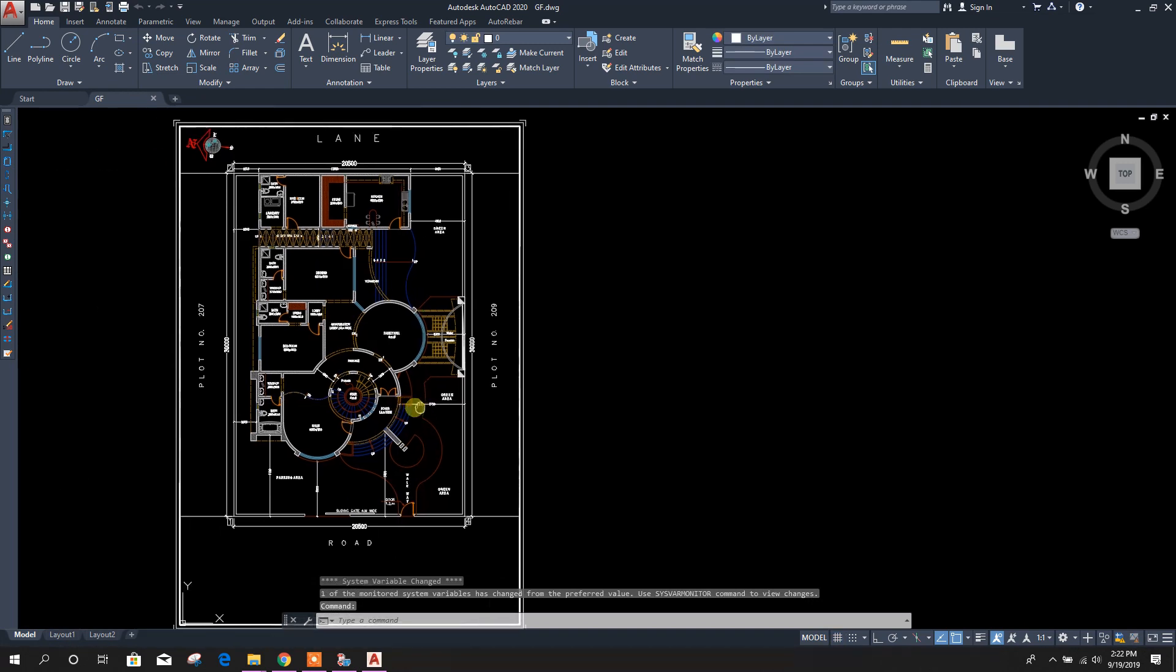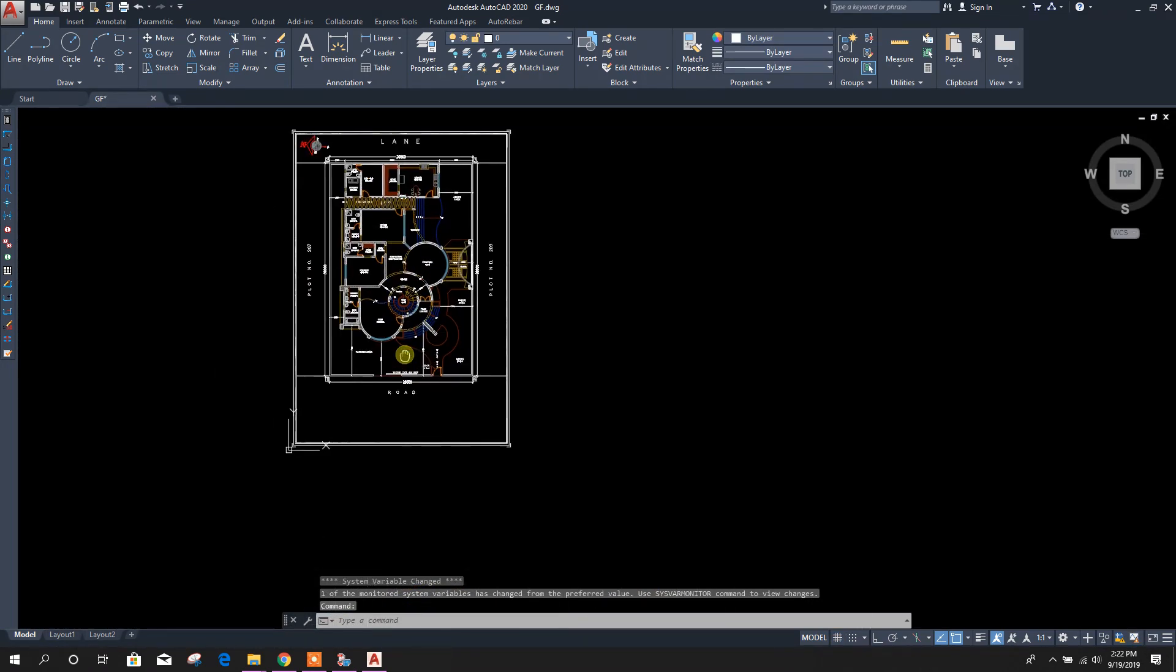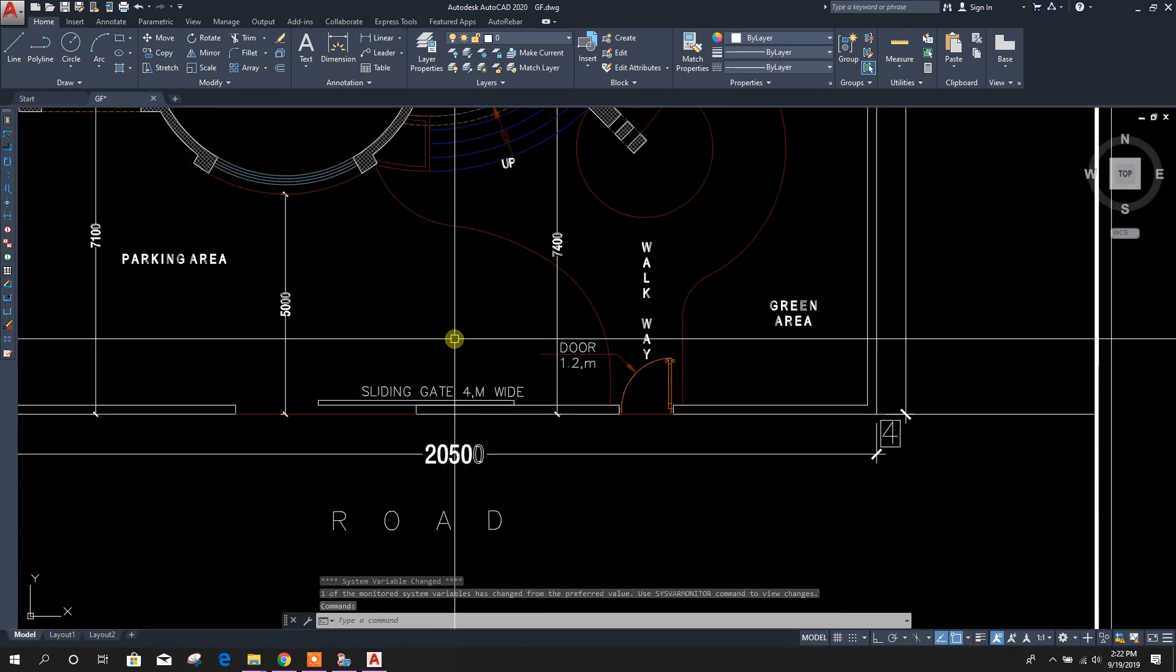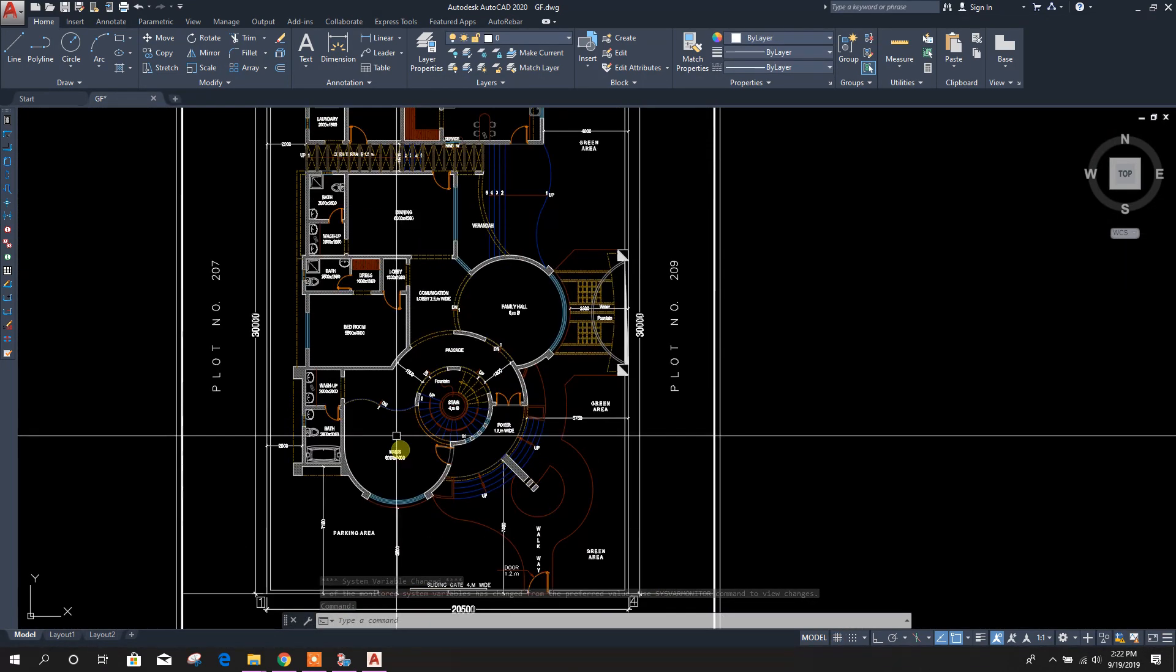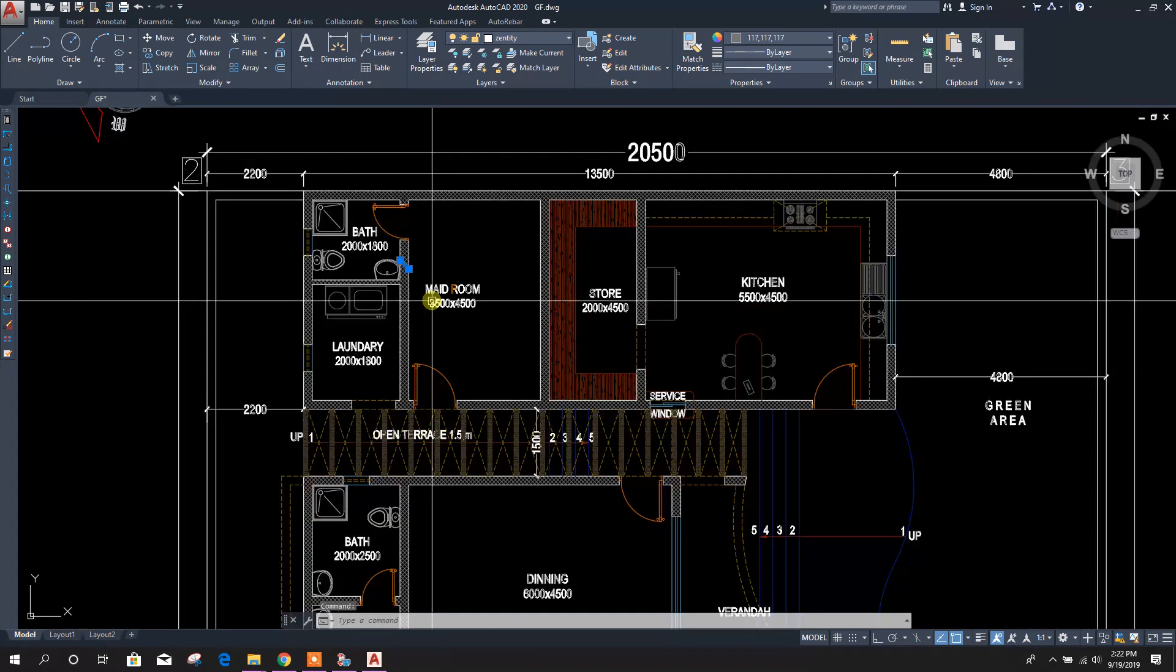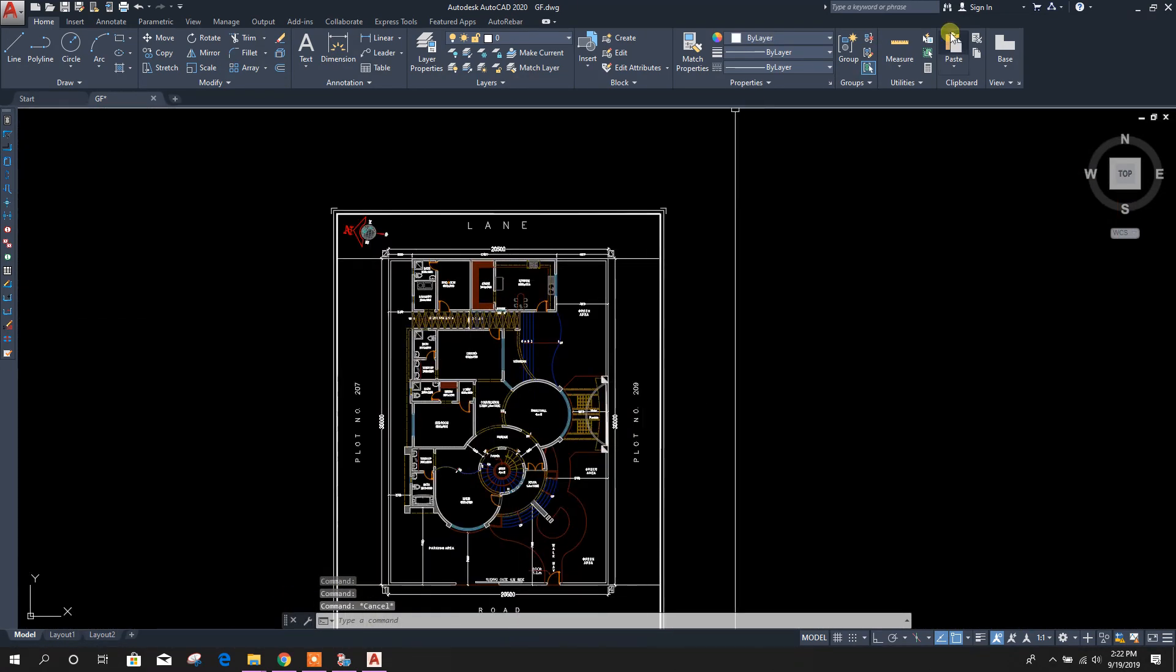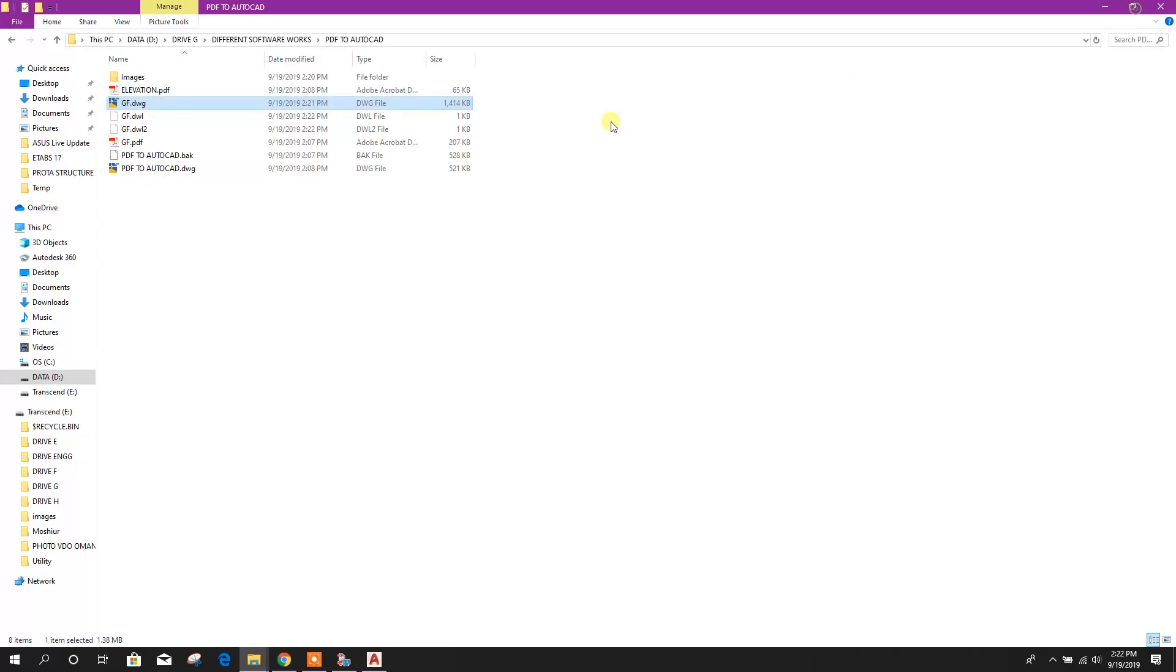Now we will see this converted file in the AutoCAD software. Here see, from PDF it has been converted to DWG file.